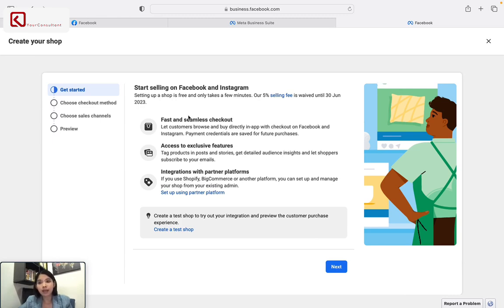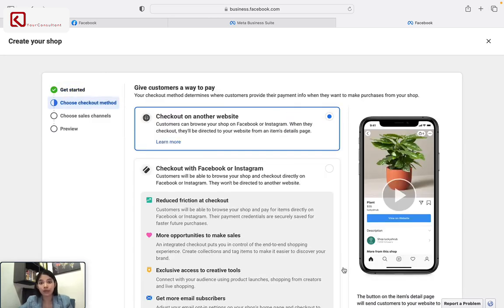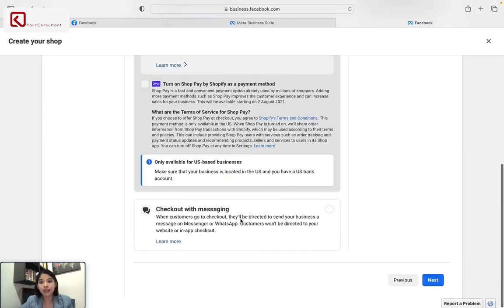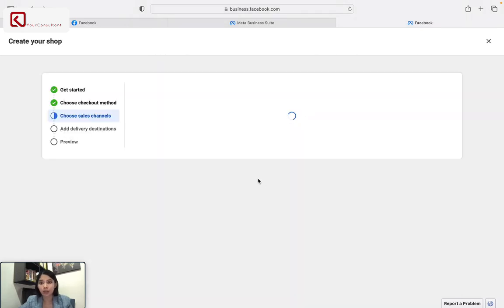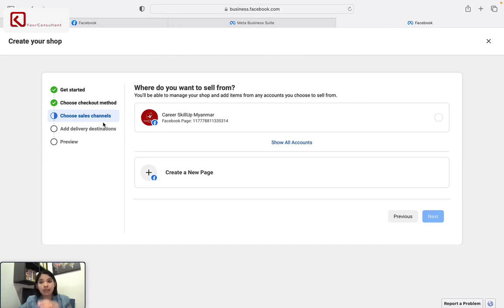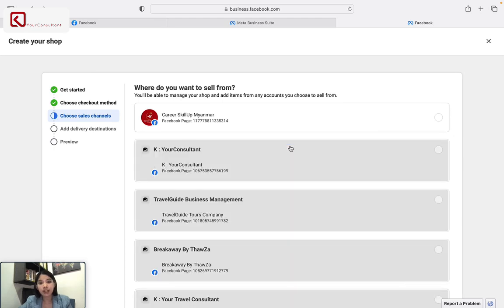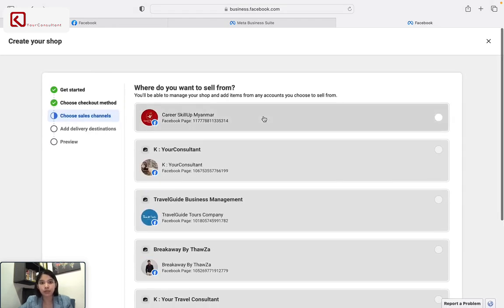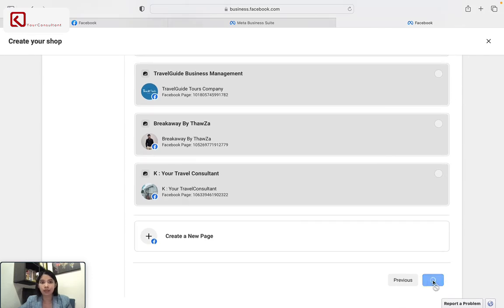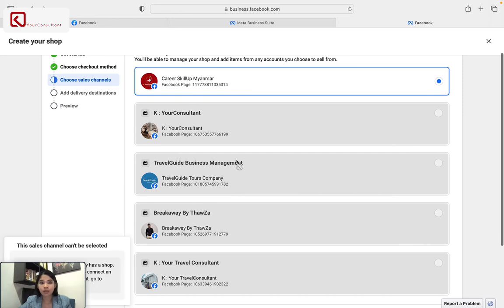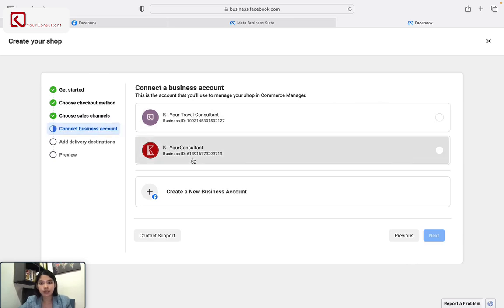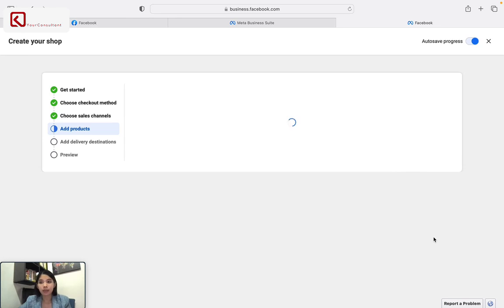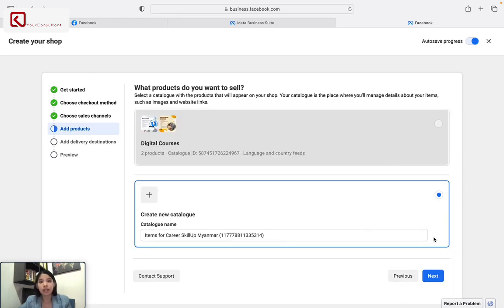If you want to create your shop, you can use the next name. If you want to create your shop, you can use the next name.